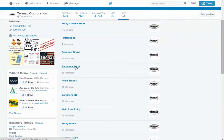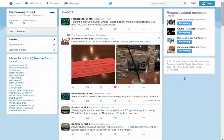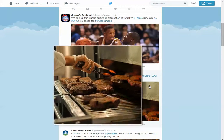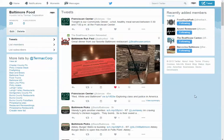Baltimore Foods, Baltimore Brews — there are 23 members, so you can visit each one of these. In the Baltimore Brews list, you can check out the recent tweets from all the people that are in that list.